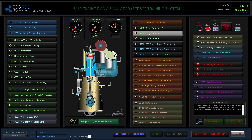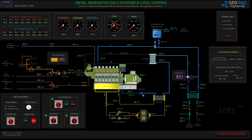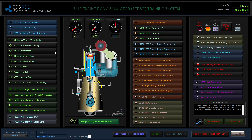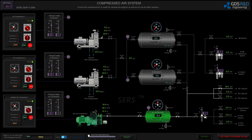Now I will start diesel generator two and perform the parallel run of the two diesel generators. But first I would like to check my compressed air — there is about 18 bar of pressure. I will stop the auxiliary air compressor and supply that start air pressure to diesel generator number two.